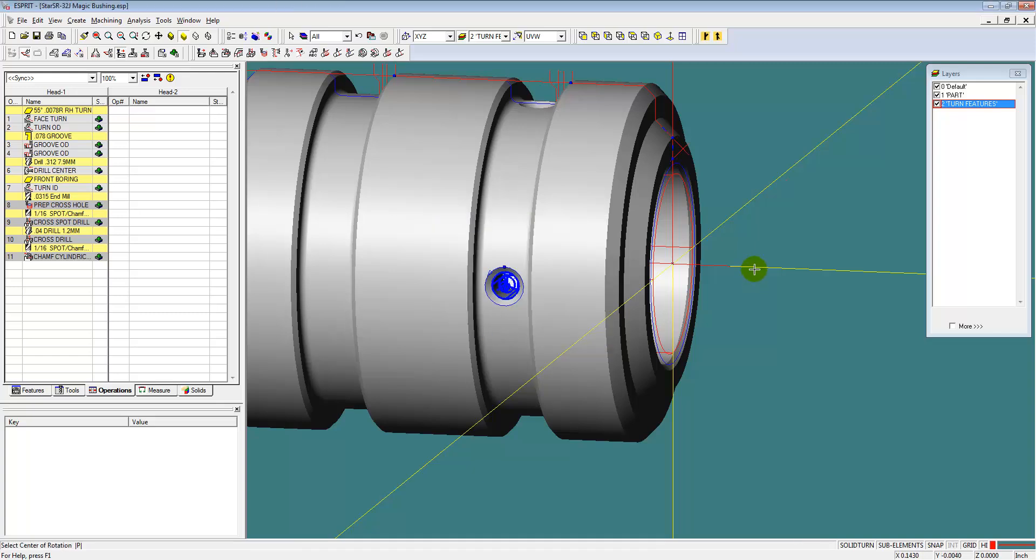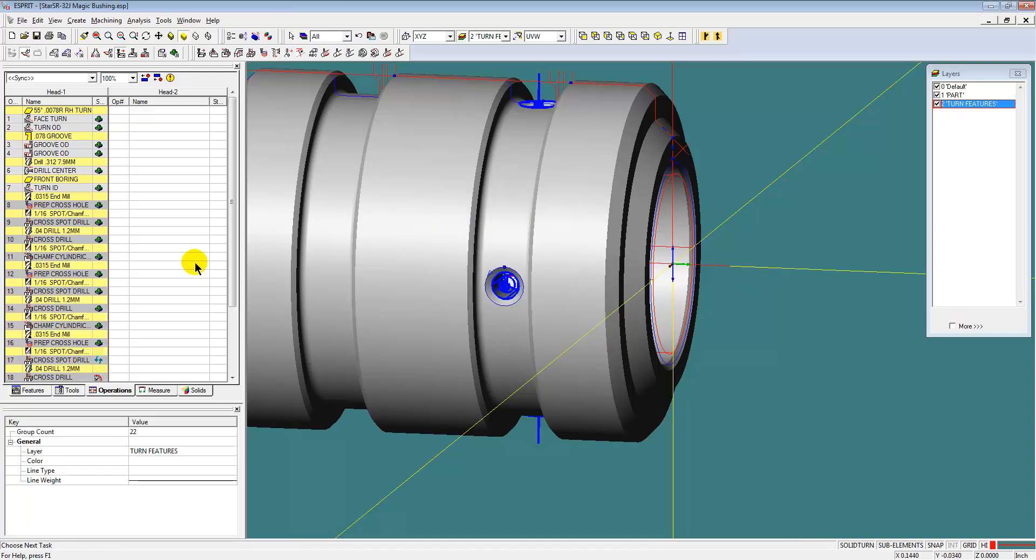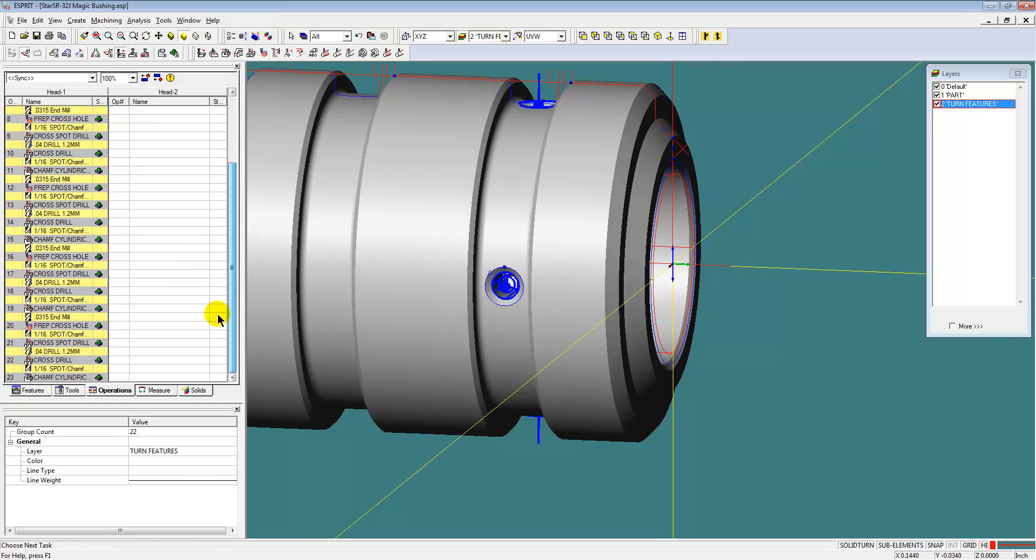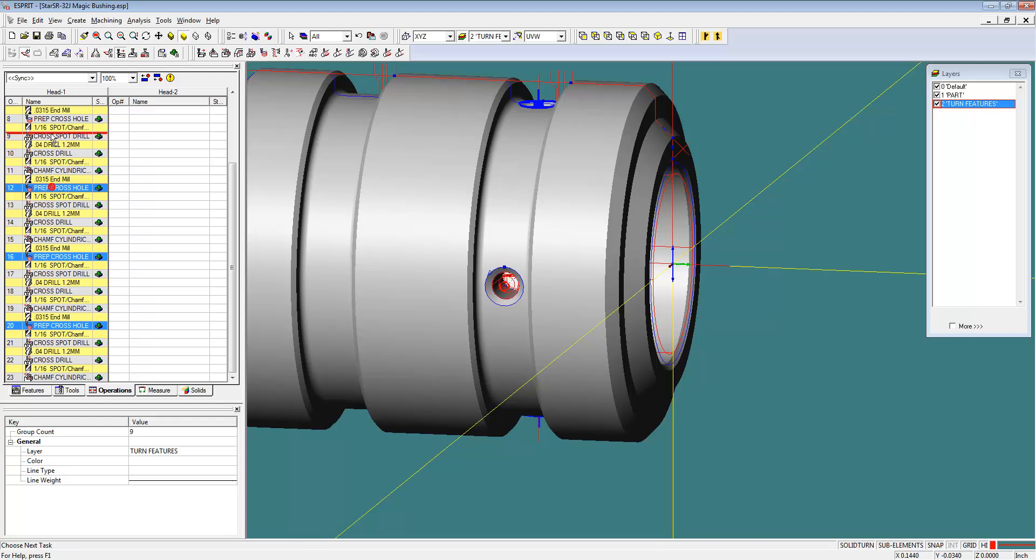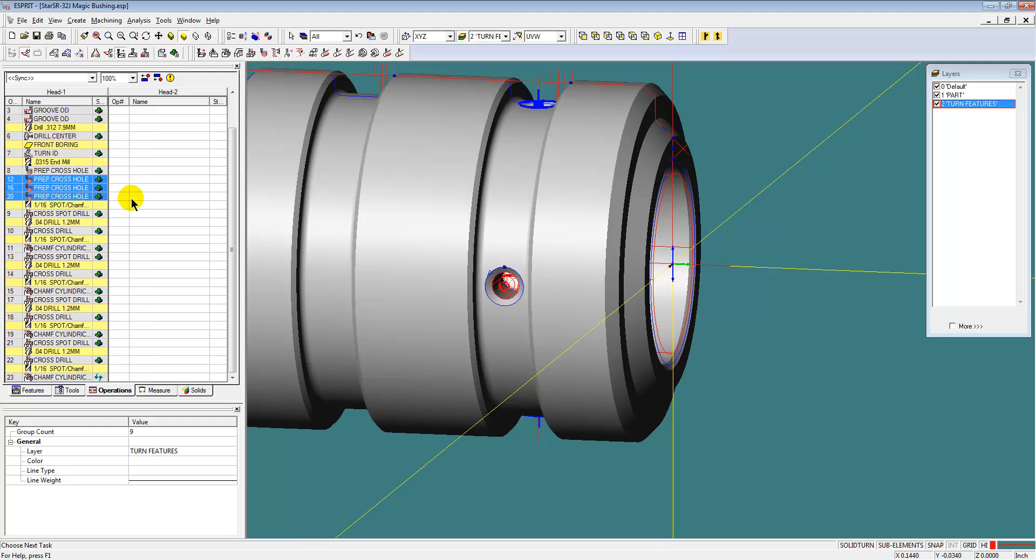Now we're going to take all those operations to create the one hole and we're going to rotate that four times around for all of our holes. And then we're going to reorder the operation so that they run per tool instead of finishing each hole completely.